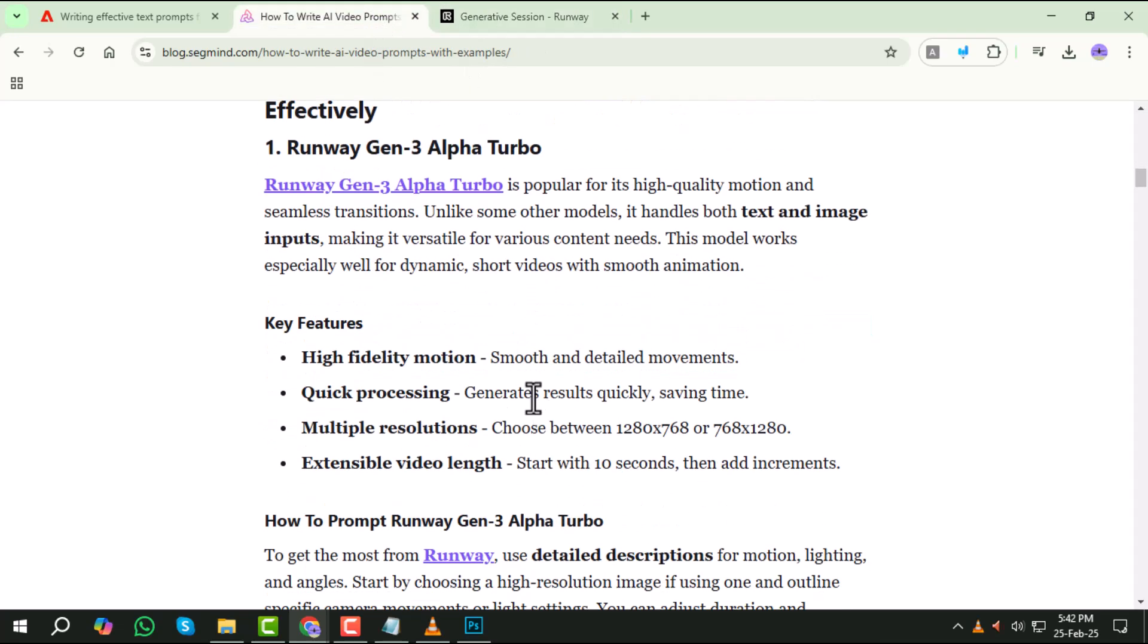Key features of this model include high fidelity motion for smooth transitions, quick processing time for efficient results, and adjustable resolution and video length for flexibility.